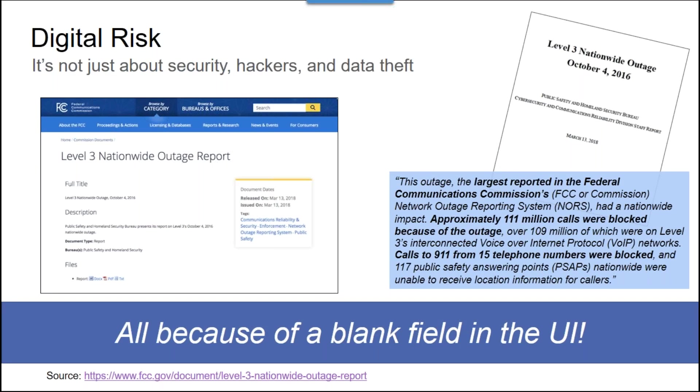So how on earth do we continue to apply change without allowing problems to be introduced into our environment? Well, obviously, some companies don't always succeed. For example, there's a recent report from the FCC reporting on an audit about a failure at Level 3 that actually occurred back in 2016. We have a blog about this on our website.